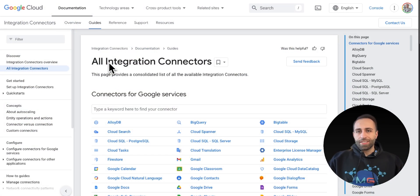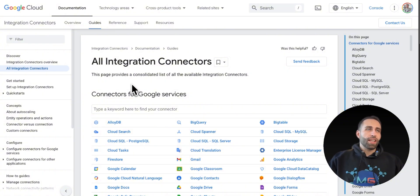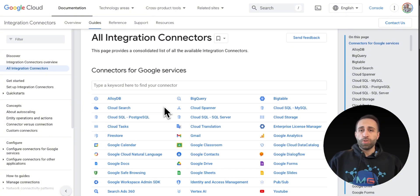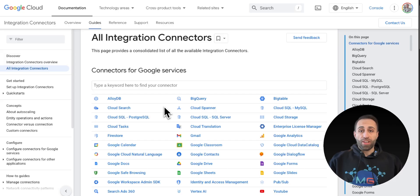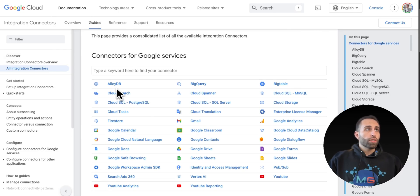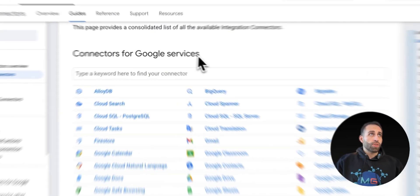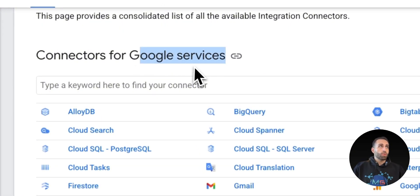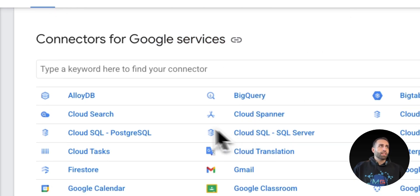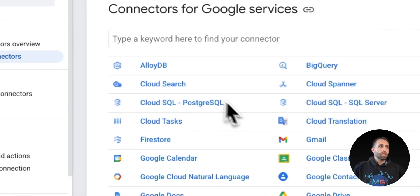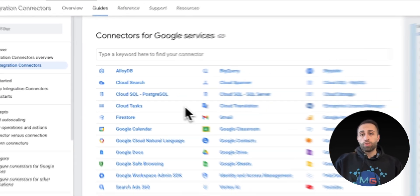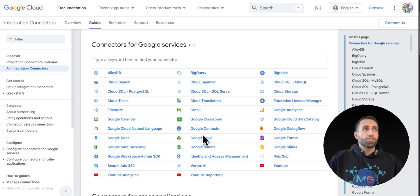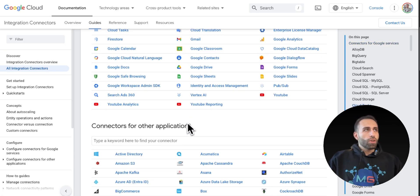Integration Connectors is a service on GCP that, as you can see on my screen, lets you create enterprise-grade connectors to all these sources. Some of these sources are Google services. You can namely click to AlloyDB, BigQuery, YouTube Analytics, Gmail, Google Drive, and so on and so forth.